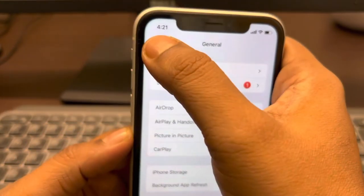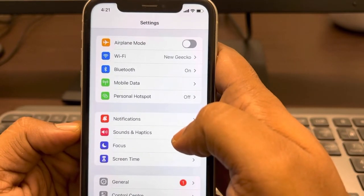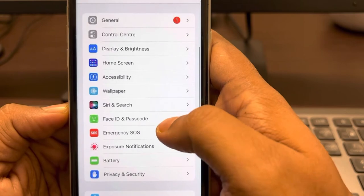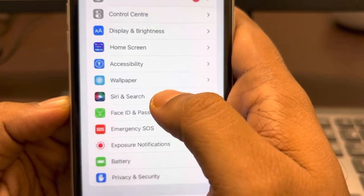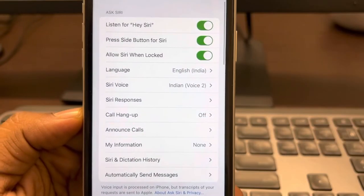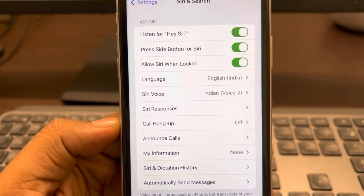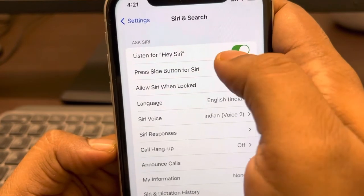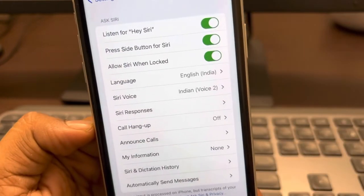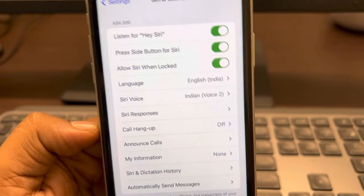If the first fix doesn't work, go back to the Settings home page, scroll down and find 'Siri & Search', and tap on it. Make sure 'Listen for Hey Siri' is turned on — the first option should be enabled.